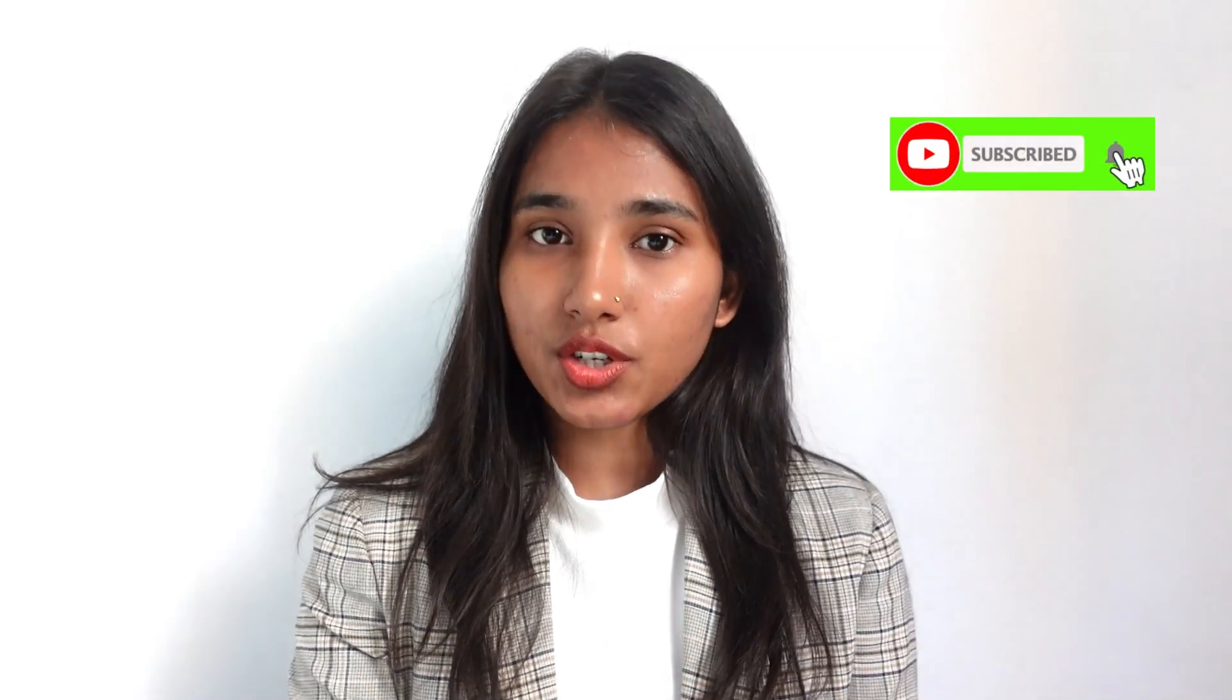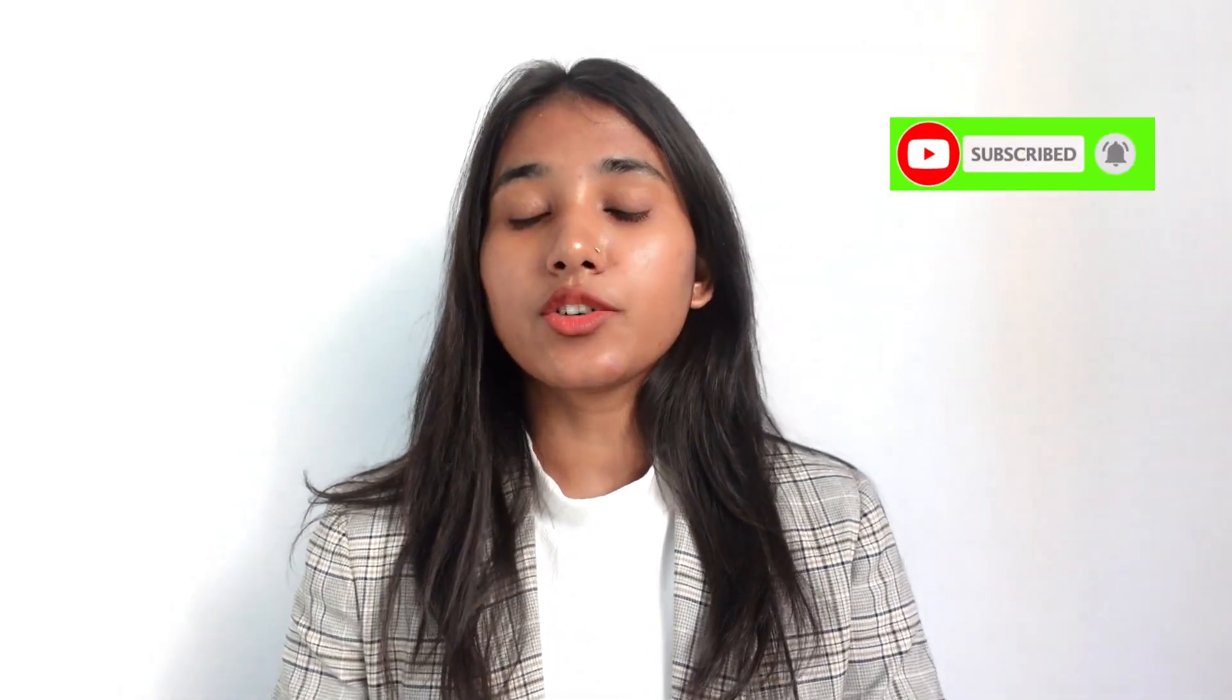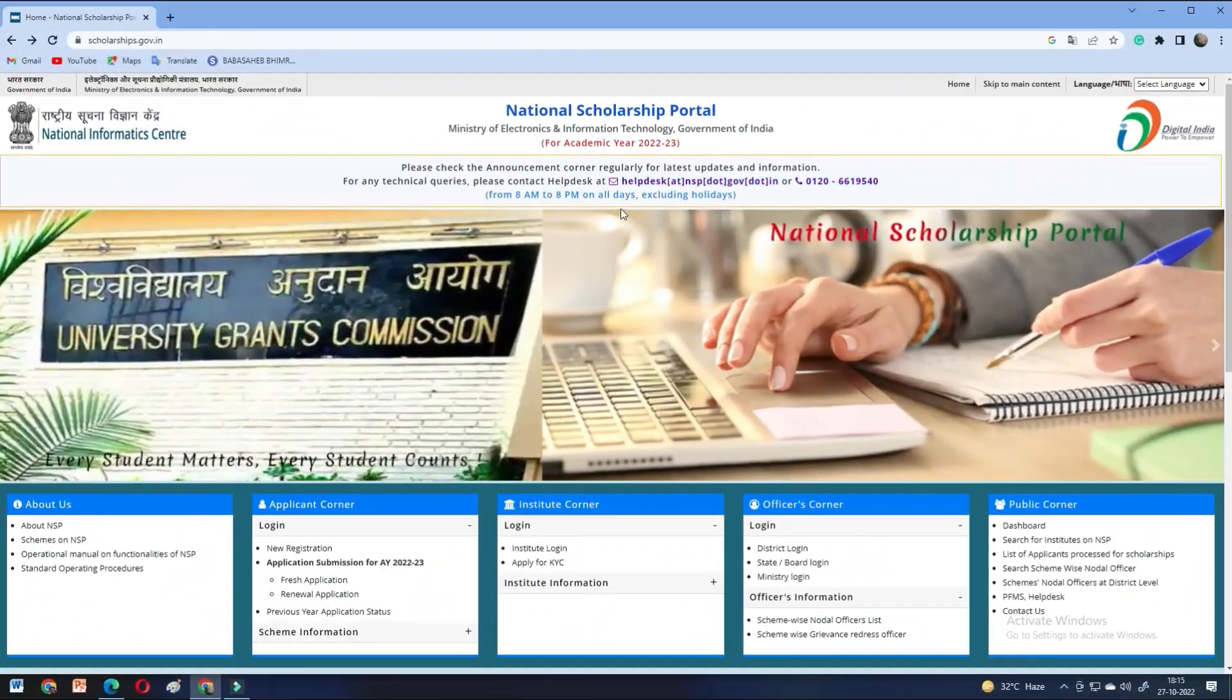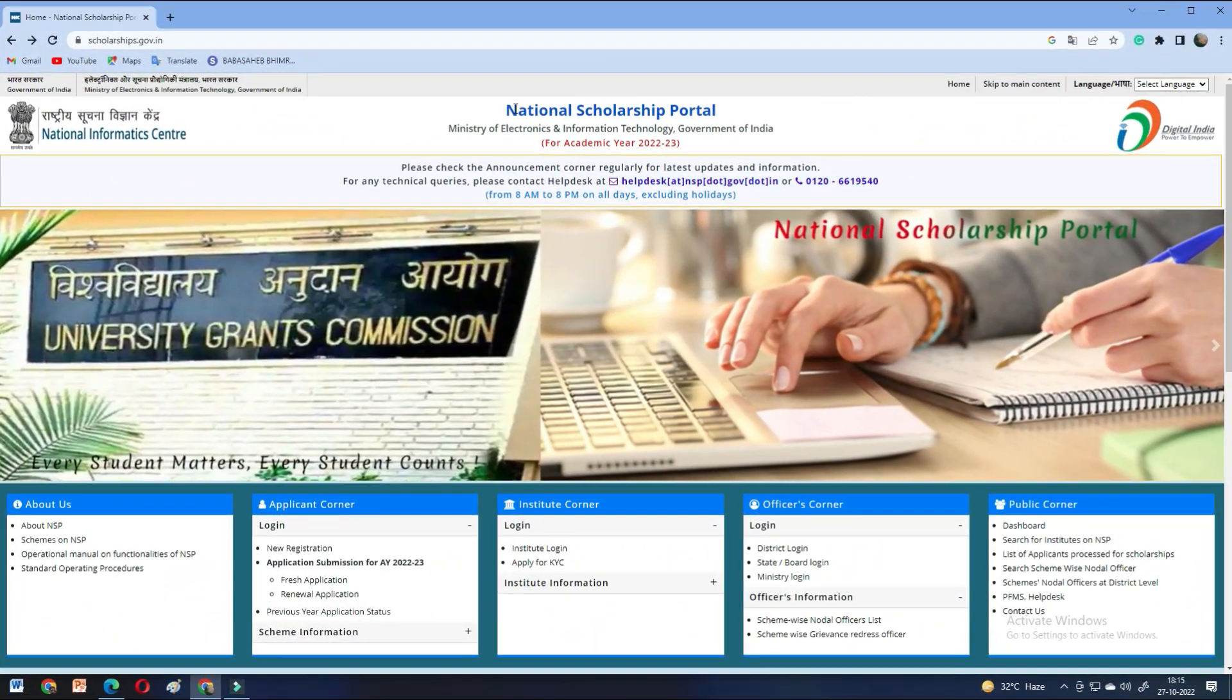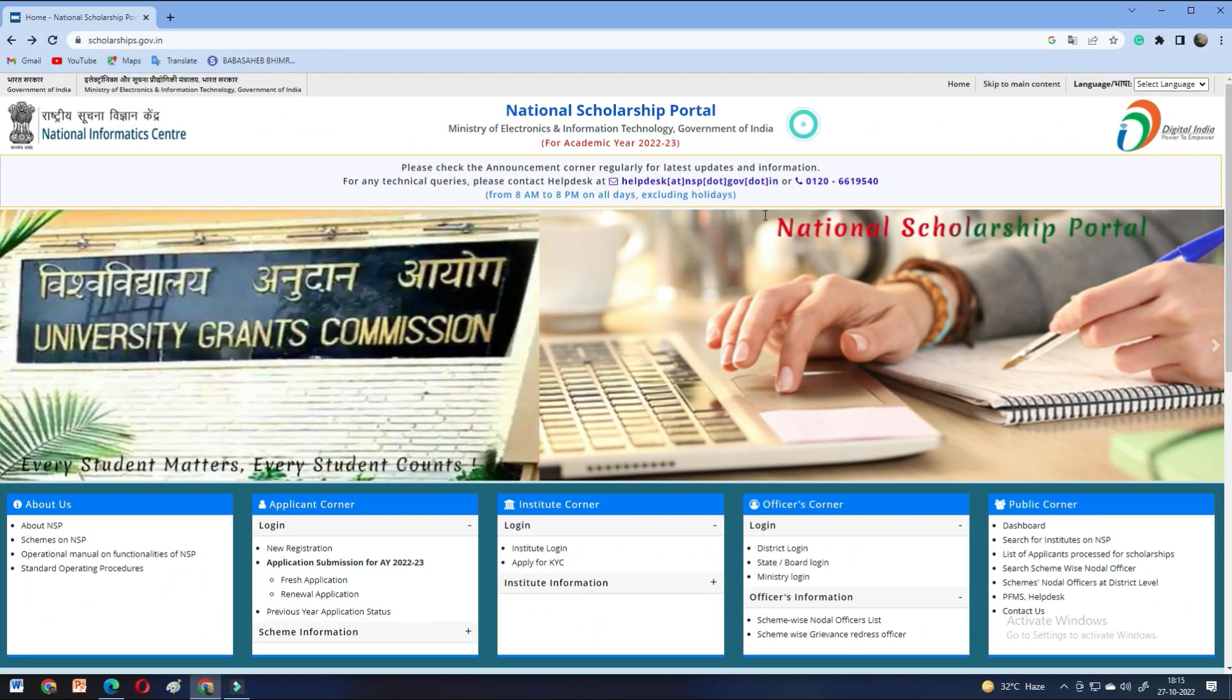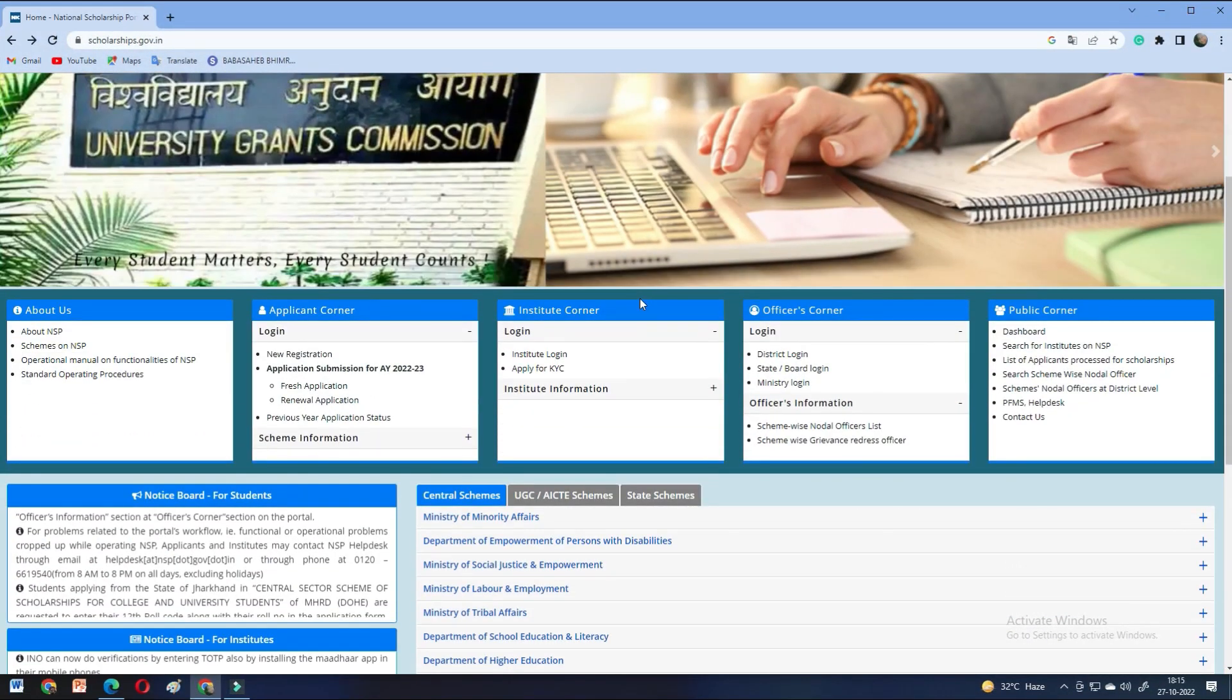You will not have to do any process in the future. So, the most important thing is registration here and the institute verification. If there is any doubt about NSP National Scholarship Portal related or any particular scholarship in detail, you can also tell us.